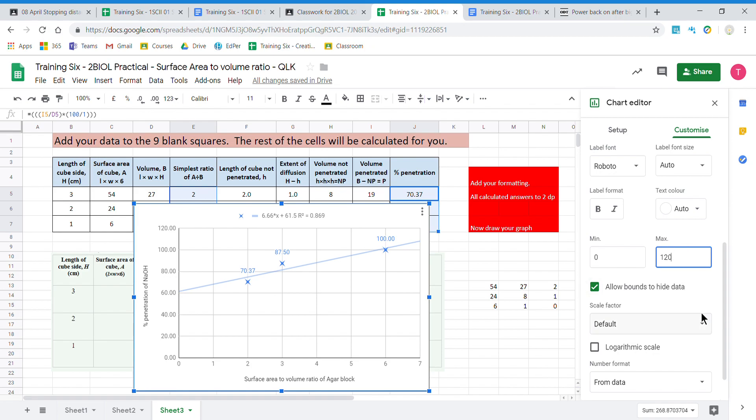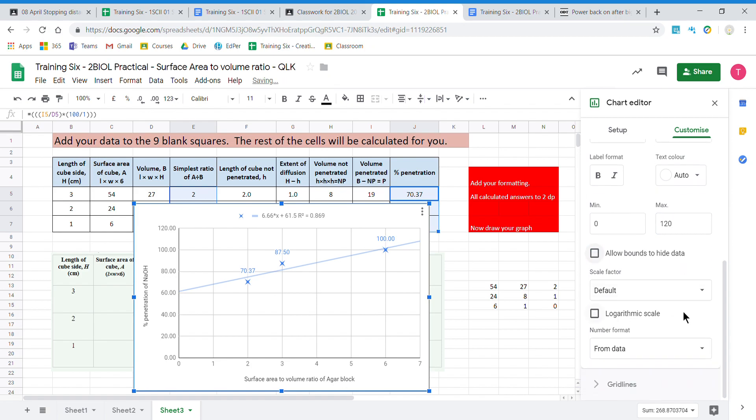That is our graph. We now copy our graph by clicking on it and going control C, or up here, edit, copy. And we go to our results report, click in there, and we paste it.